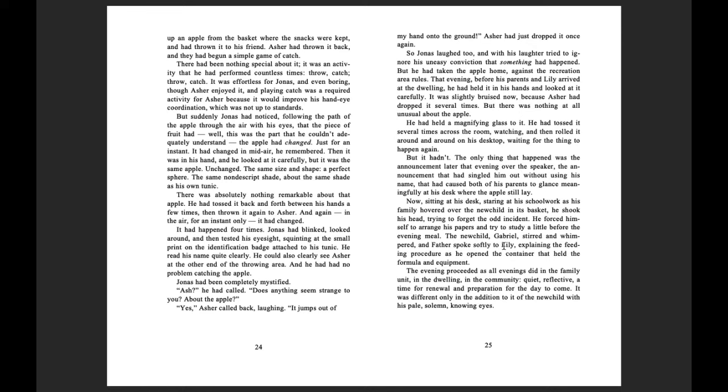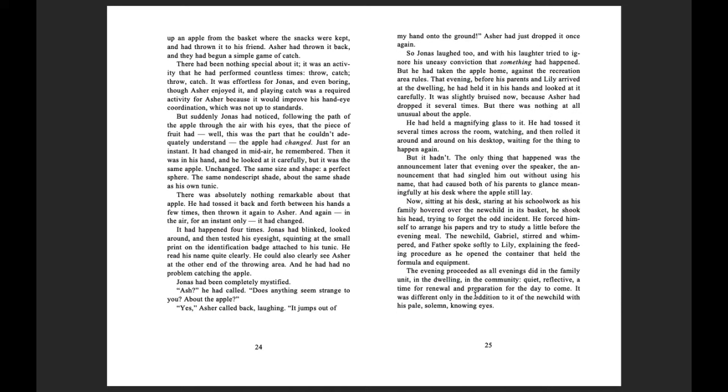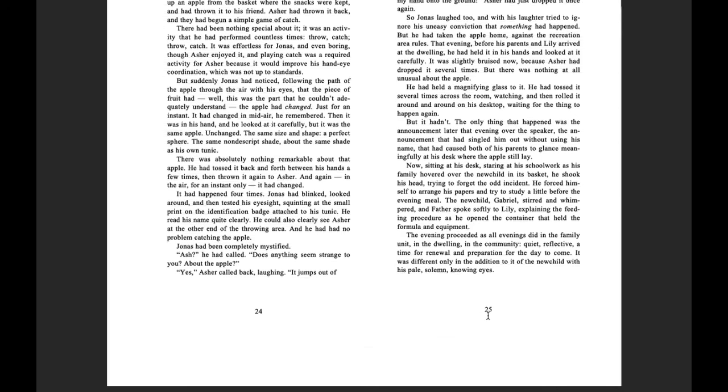The new child Gabriel stirred and whimpered, and father spoke softly to Lily, explaining the feeding procedure as he opened the container that held the formula and equipment. The evening proceeded as all evenings did in the family unit, in the dwelling, in the community, quiet, reflective, a time for renewal and preparation for the day to come. It was different only in the addition of the new child with his pale, solemn, knowing eyes.